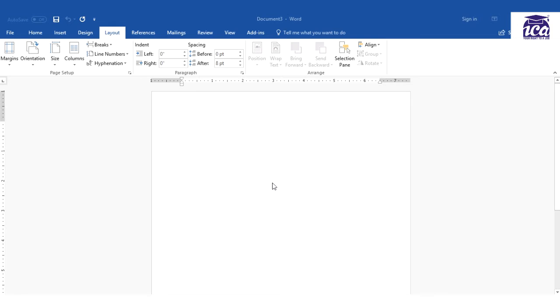For that we first need to apply a page border to our first page, then we need to insert a new page with page break and section break, and then we need to apply a different page border to the second page.